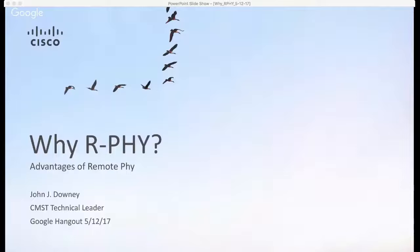Let's go into the slides. So the question is: why Remote PHY? What's the big deal? Why would I even be looking at this? I have a CMTS, I have an HFC plant architecture — why would I bother upgrading and spending money or changing anything? If it ain't broke, why fix it? Well, there are a lot of advantages of Remote PHY.